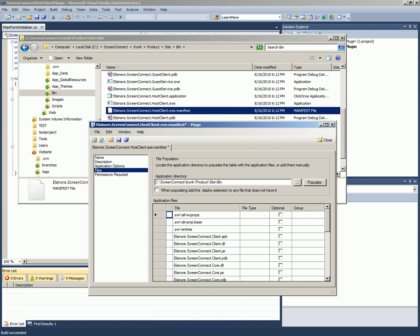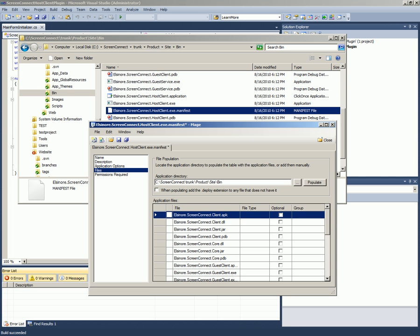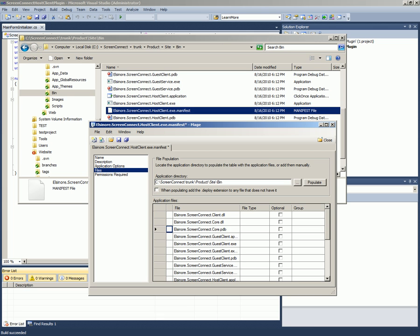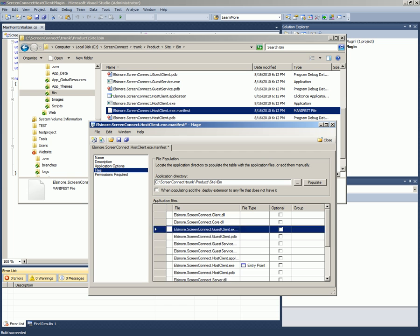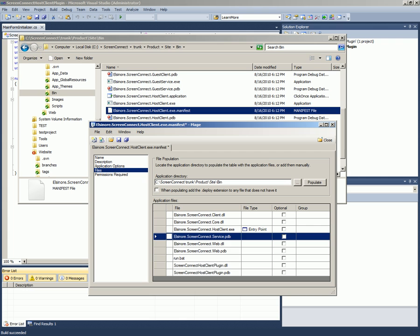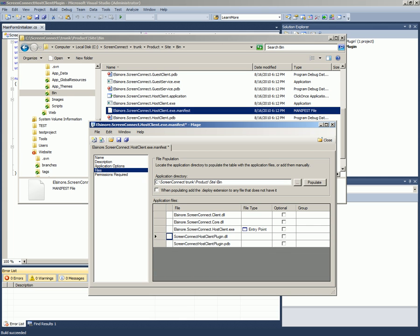And I haven't really found a way to add other than to click this populate button. Now the populate button happened to go through and chose some things we don't want. So I'm going to hit the delete key for all these various things that we don't want. I don't even need the PDBs for now. I know I need hostclient.exe which is coming down here. And then I can keep deleting stuff until we get down to our plugin. So now these were the three files that were originally there and I'm adding our plugin.